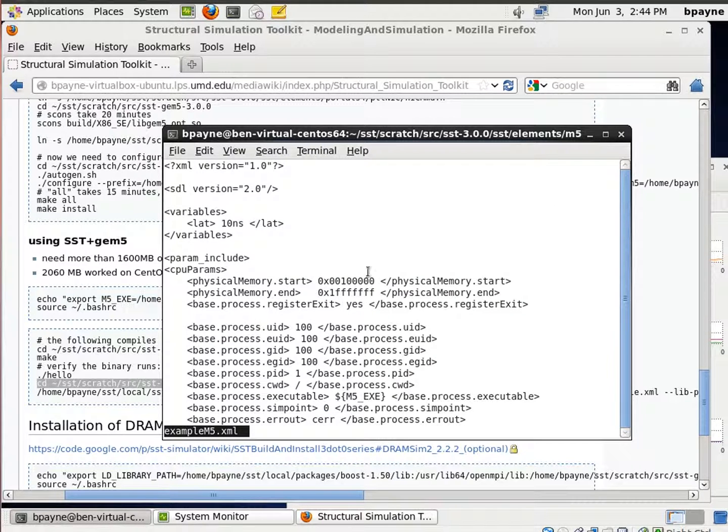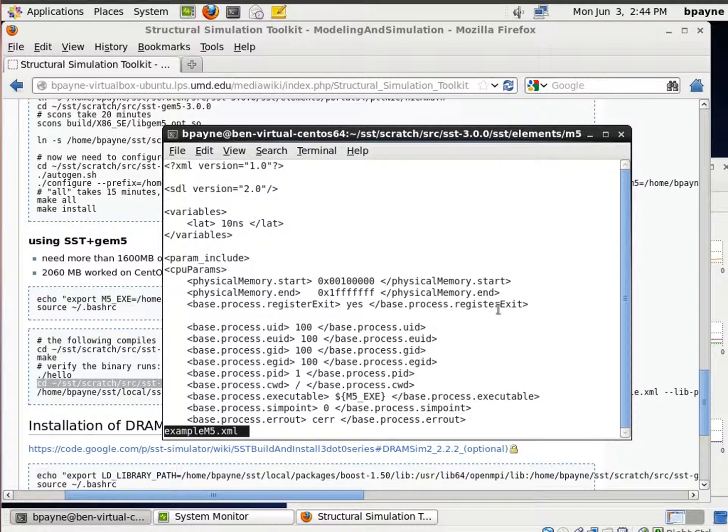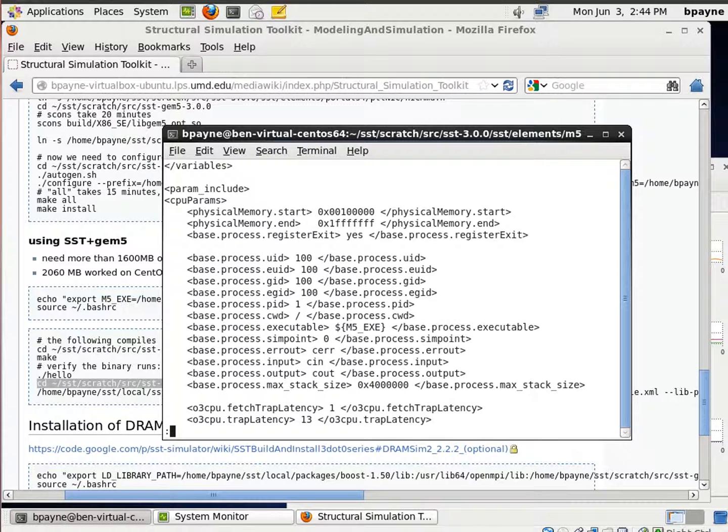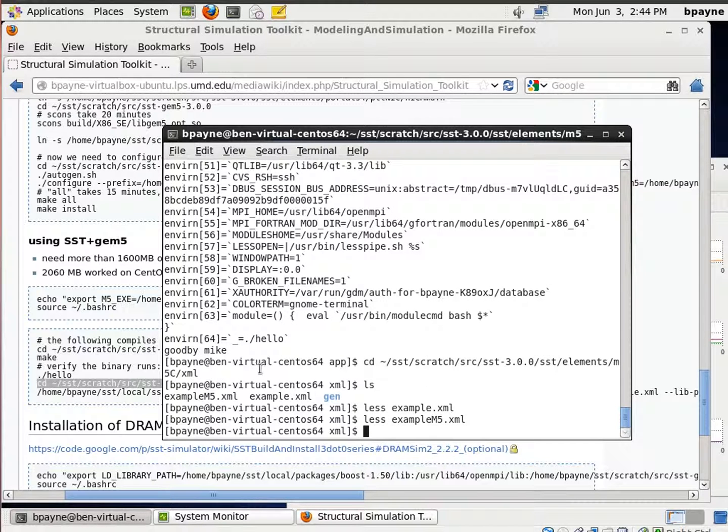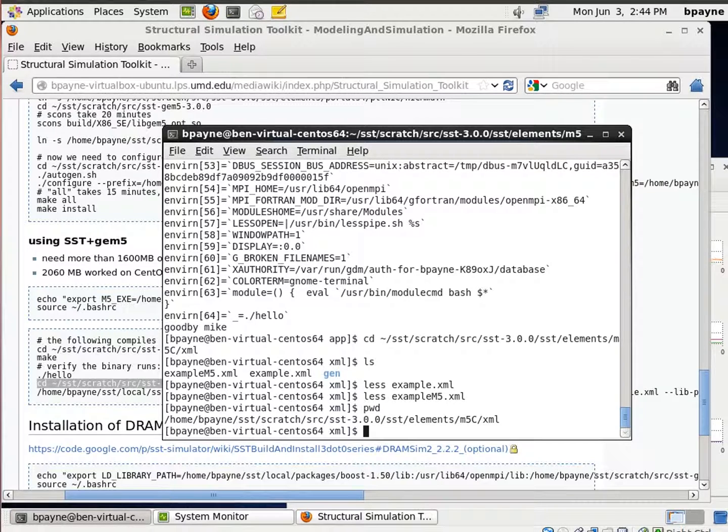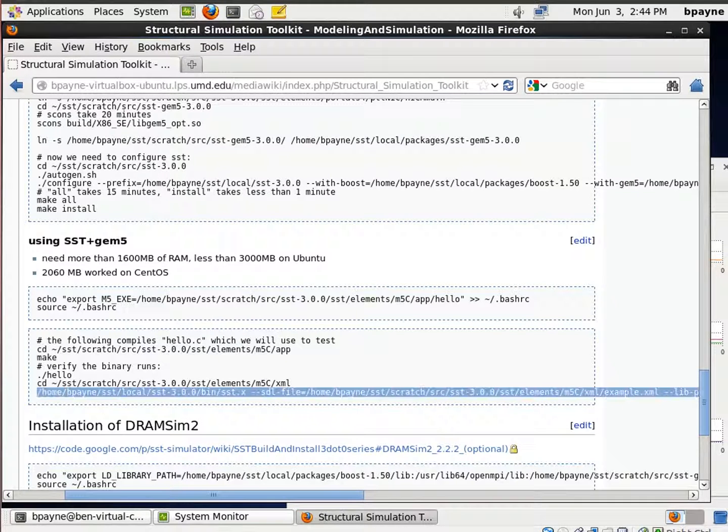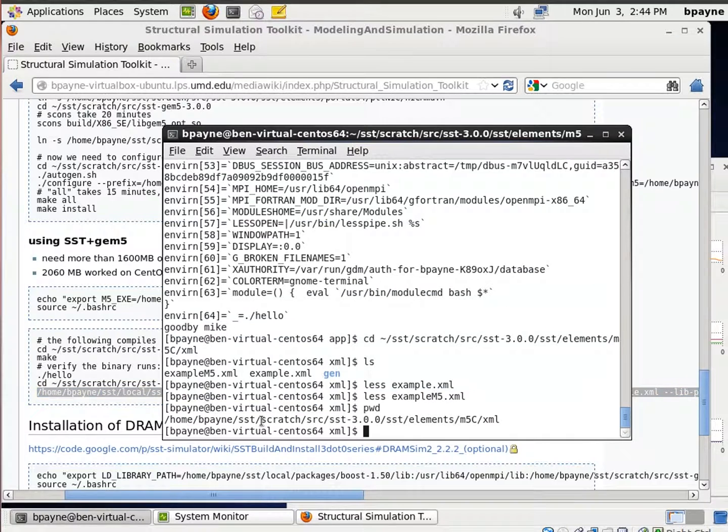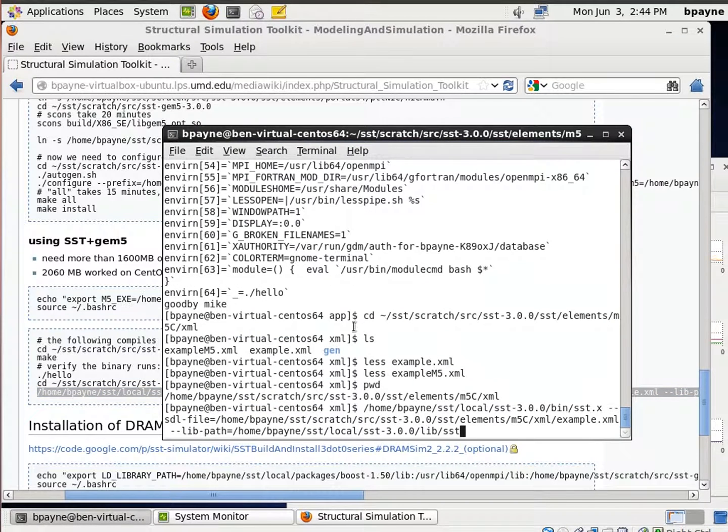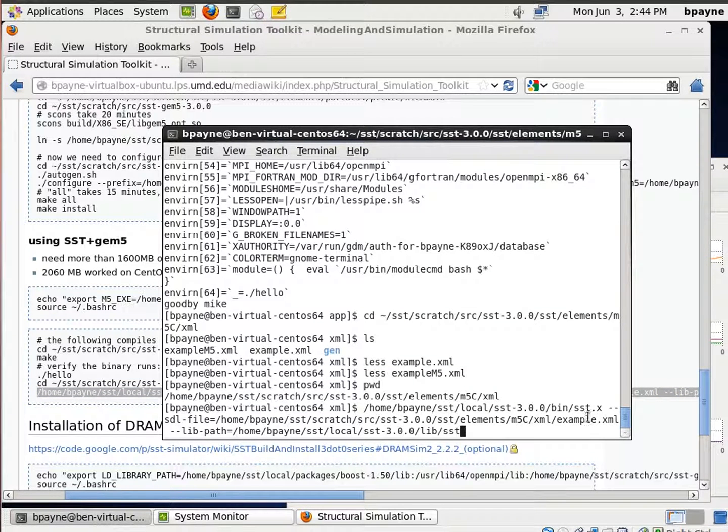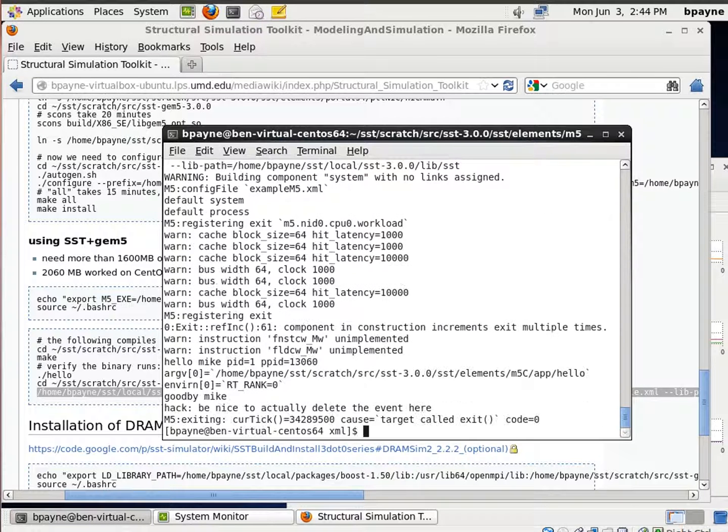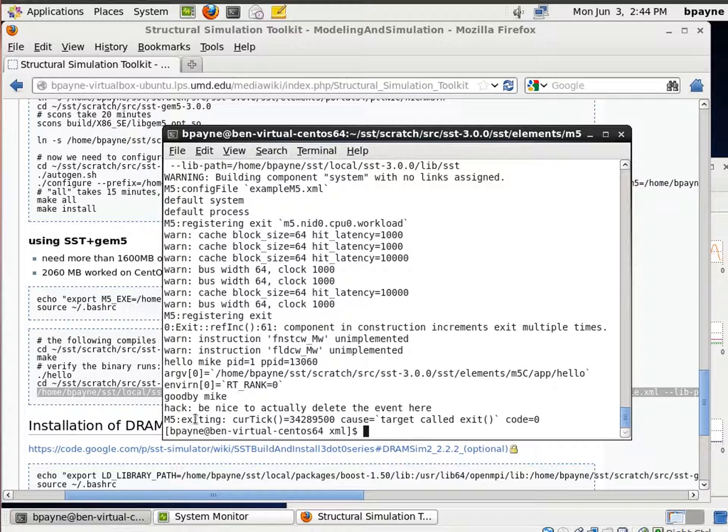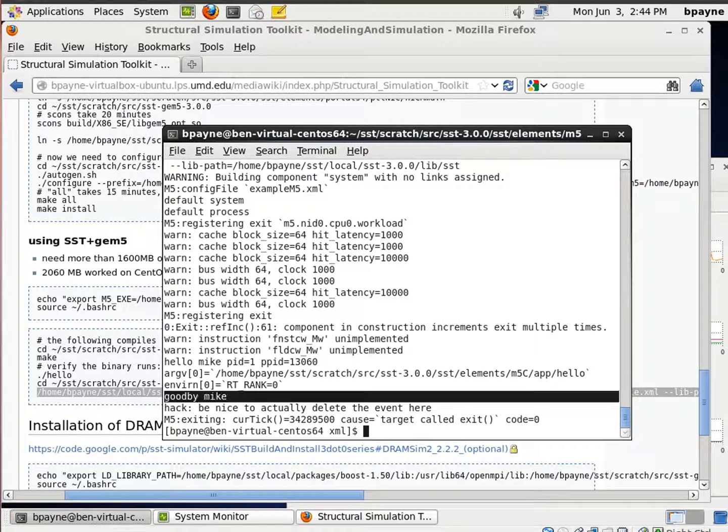And this is all the parameters that you need to configure SST to run with. And so previously we already assigned this variable m5.exe as a shell variable and that's what's going to be executed. So now I'm going within this XML directory I'm going to call the SST executable and the system description level file is the XML file. Alright so within the simulator now we've run the hello program and there we see it ending with goodbye mike.